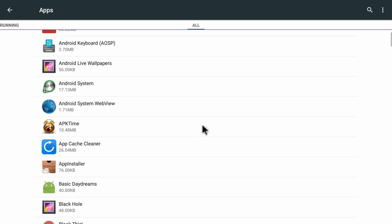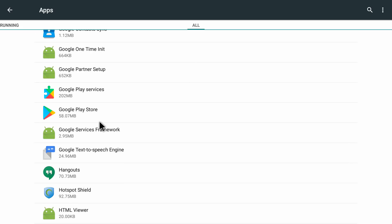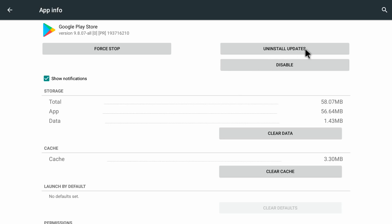Let me scroll down a little bit to find Google Play Store. Here you can see there is Google Play Store — let me click on it. Now we can see it has opened up all the info inside the Google Play Store application with a lot of options.